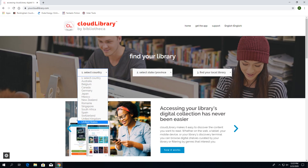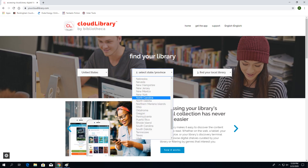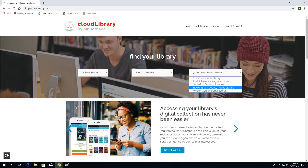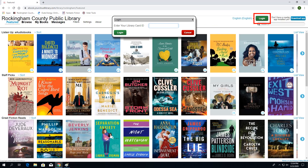Once on their home page, please select USA for the country, North Carolina for the state, then Rockingham County Public Library for the library. Once all the information has been entered, you will see the books that are available in Rockingham County.